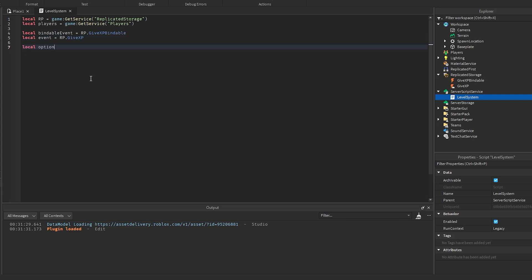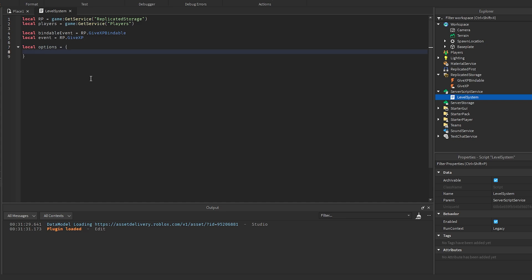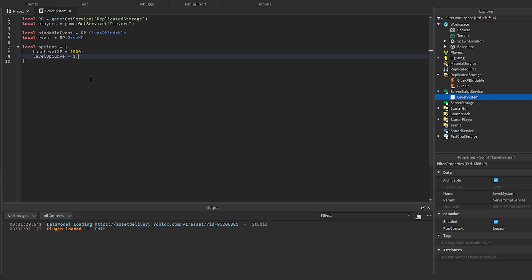Then we're going to get the options for the levels, so this is going to equal a table. Here we're going to have base level XP — how much XP is needed to reach the first level — and I'm going to make this 1000. And then we need to get the level-up curve, which controls how much XP you need for the next level. 1.5 means the next level will be 1,500 XP, then 2,250 after that, following a quadratic function that keeps increasing in difficulty over time.